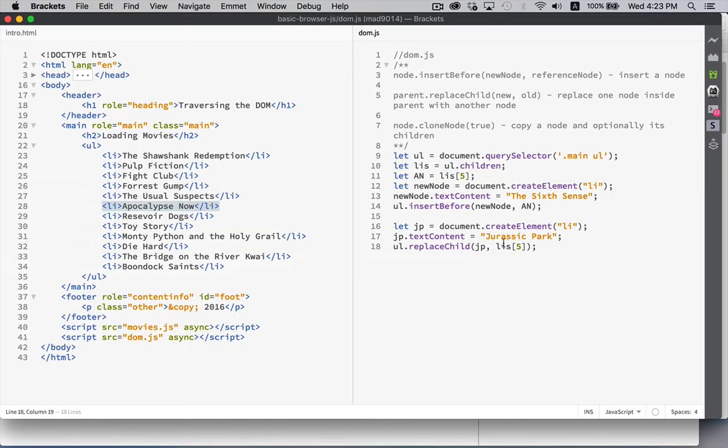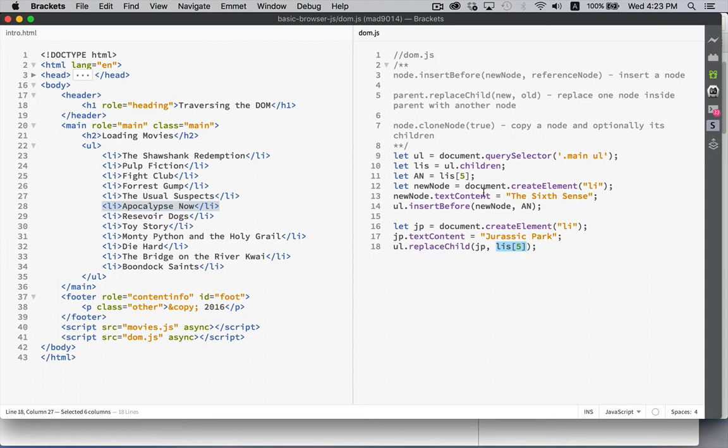There we go. Jurassic Park has replaced the sixth sense. Because we went back and said, all right, in the list items, get me the one at position 5. Well, that used to be Apocalypse Now. But once we did the insertBefore, the sixth sense became number 5. And so we have replaced that.